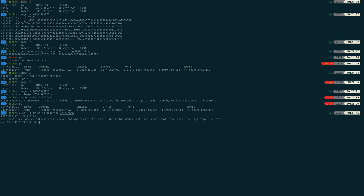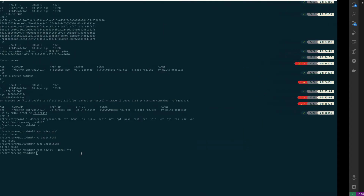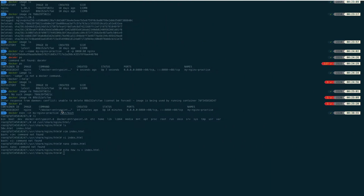For the Nginx scenario, the HTML page is at '/usr/share/nginx/html' and we can see 'index.html' is present there. If I want to modify it, 'vim' and 'nano' editors are not present. So I use 'echo "how are you" > index.html' and after that, if I go to the browser, I can see the updated information 'how are you'.